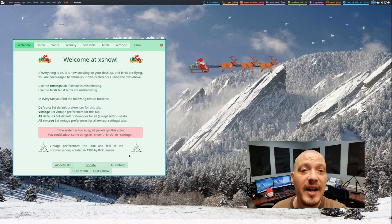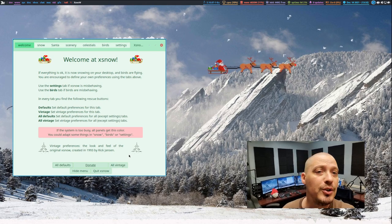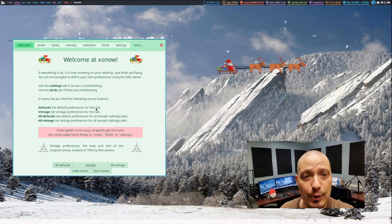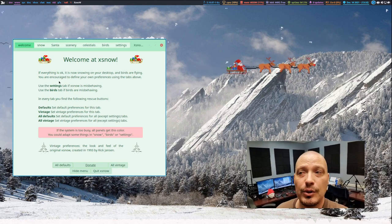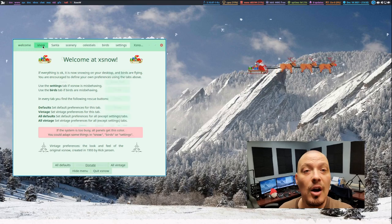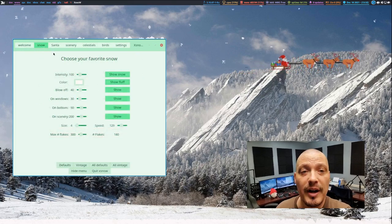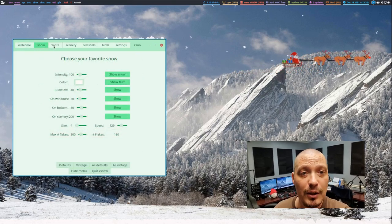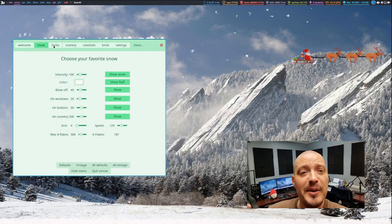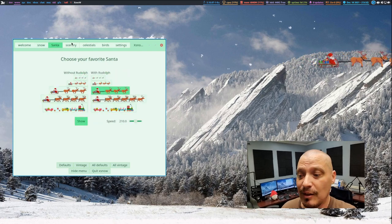XSnow has animated snow that falls on your monitors. If you're using multi-monitors, you can set it to specific monitors. Also, the snow does not cover up your application windows. It actually accumulates at the top of the windows, a really nice effect.